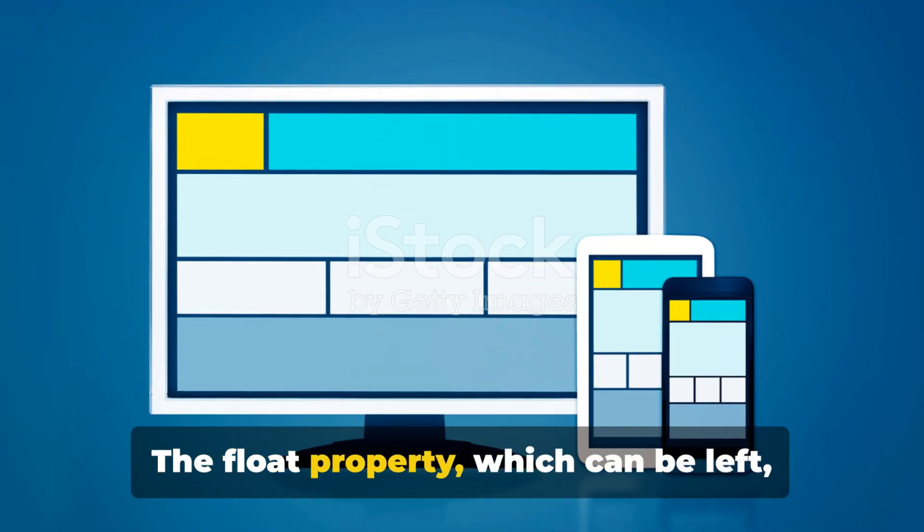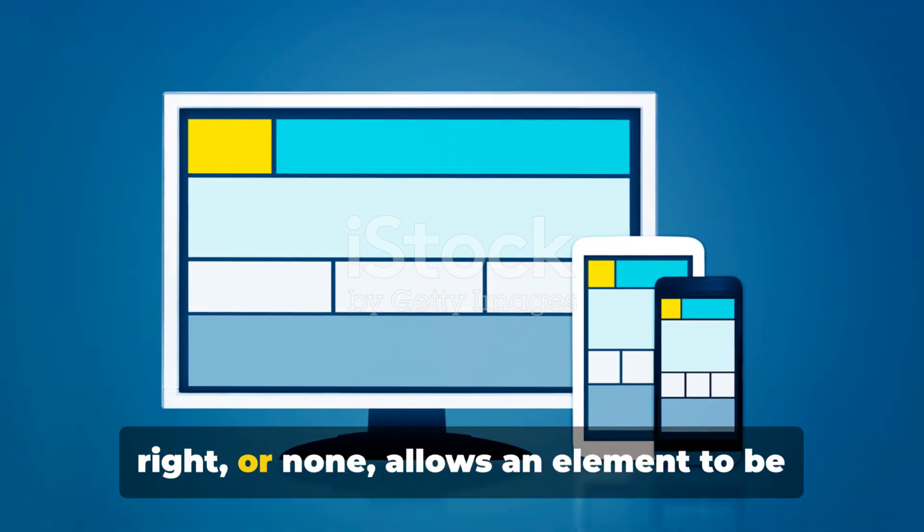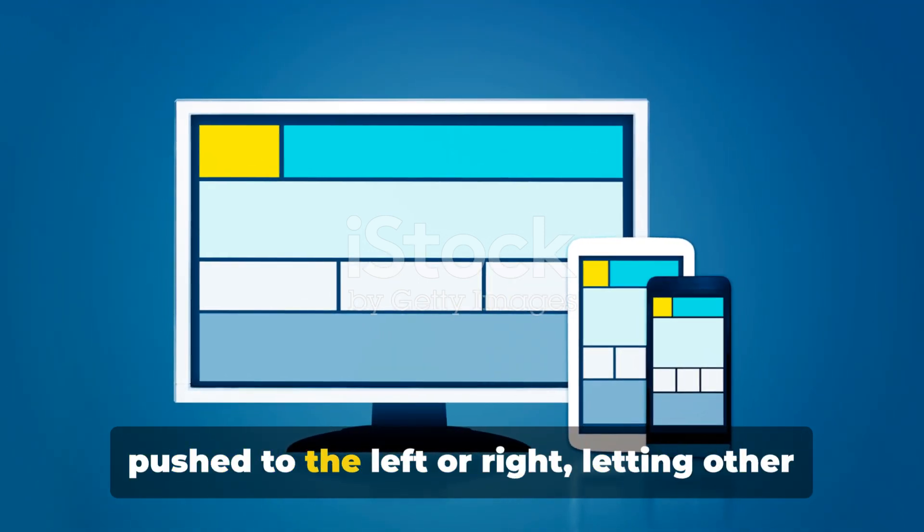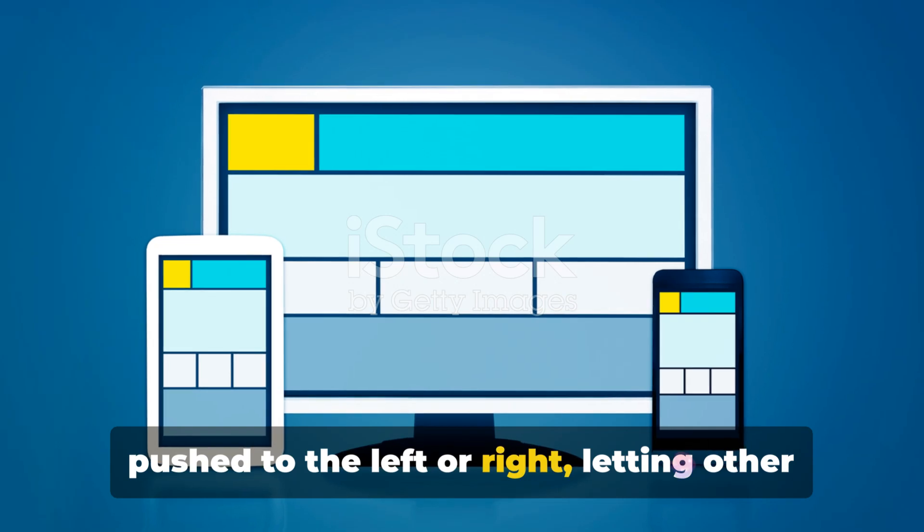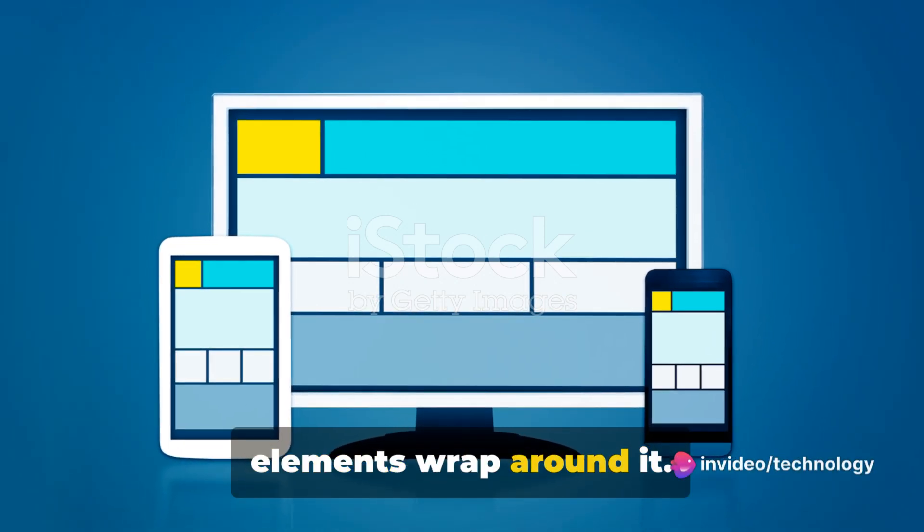The float property, which can be left, right, or none, allows an element to be pushed to the left or right, letting other elements wrap around it.